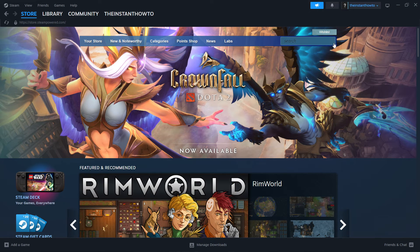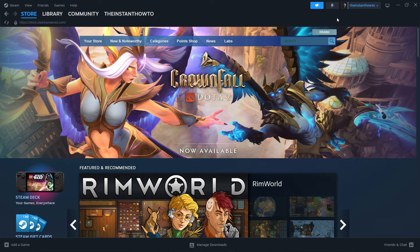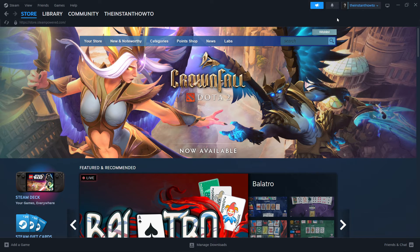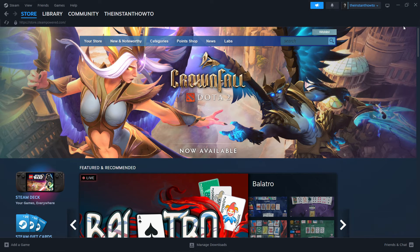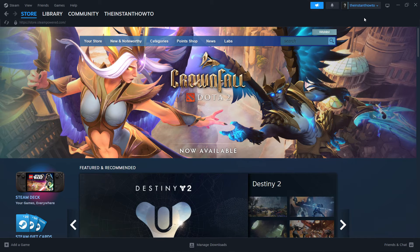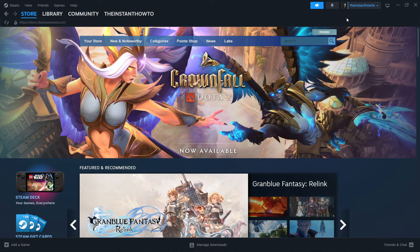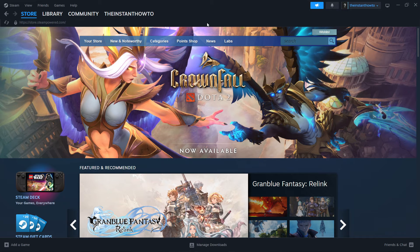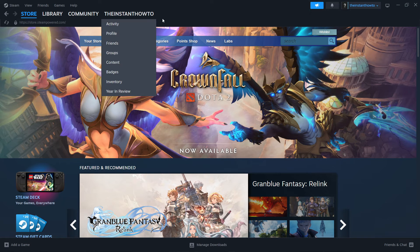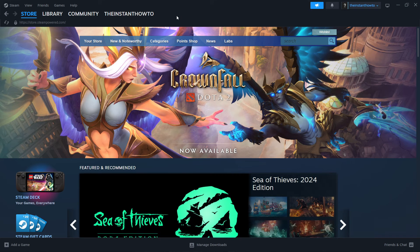Once you've done this you'll open up the Steam app and you'll be asked to either log in or create an account. If you don't have a Steam account you'll have to create one. It's very simple, just follow the instructions on your screen and then log in. You'll be in the exact same screen I'm in right now, the Steam store.